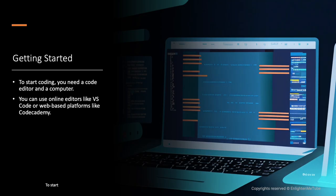To start coding, you need a code editor and a computer. You can use online editors like VS Code or web-based platforms like Codecademy.